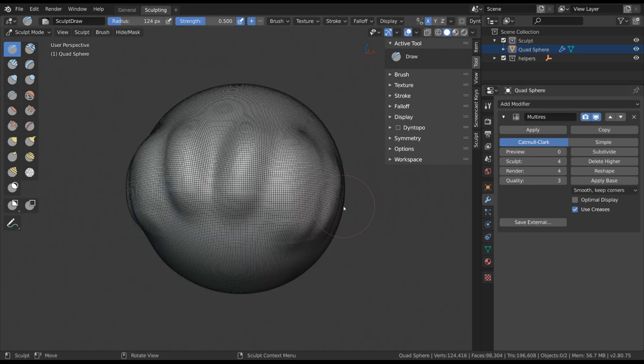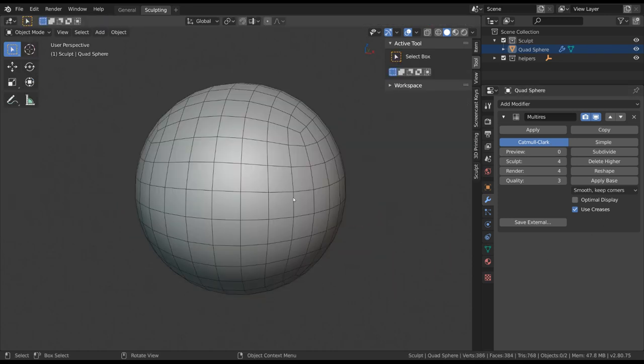And those are the basics. The rest can be found in the online manual for Blender.